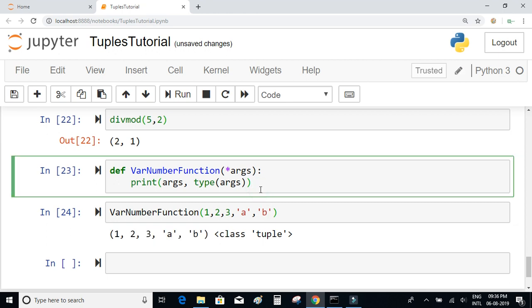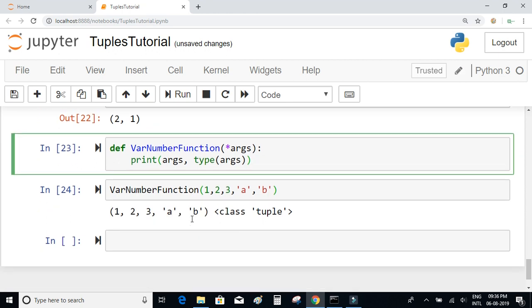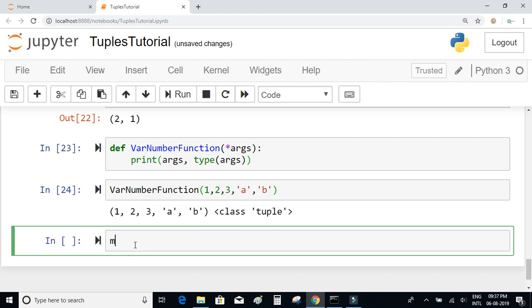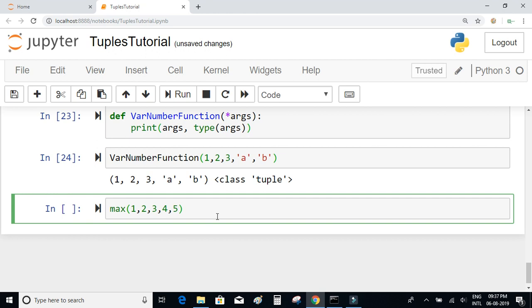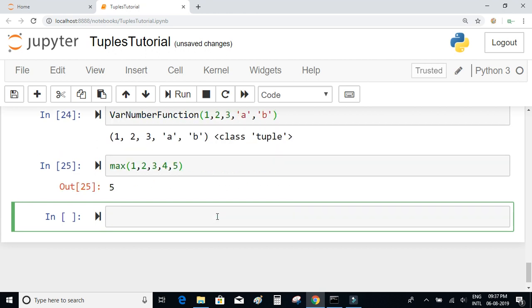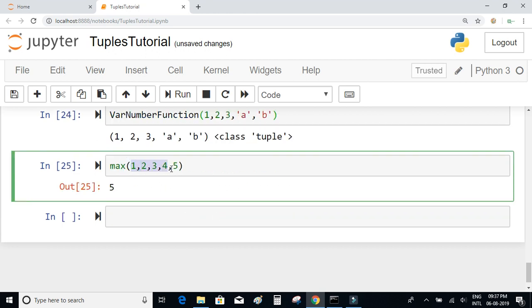Many built-in functions in Python accept a variable number of parameters. One example is the max() function. You can pass as many elements as you want and it will return the maximum element. The numbers you pass are basically treated as a tuple.